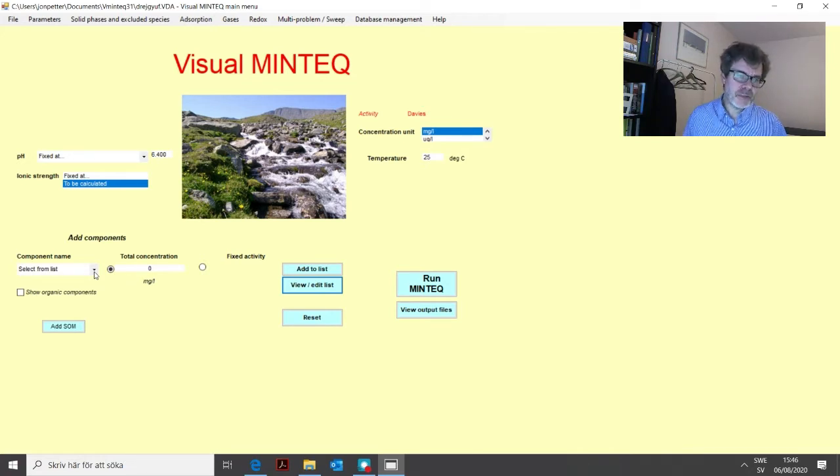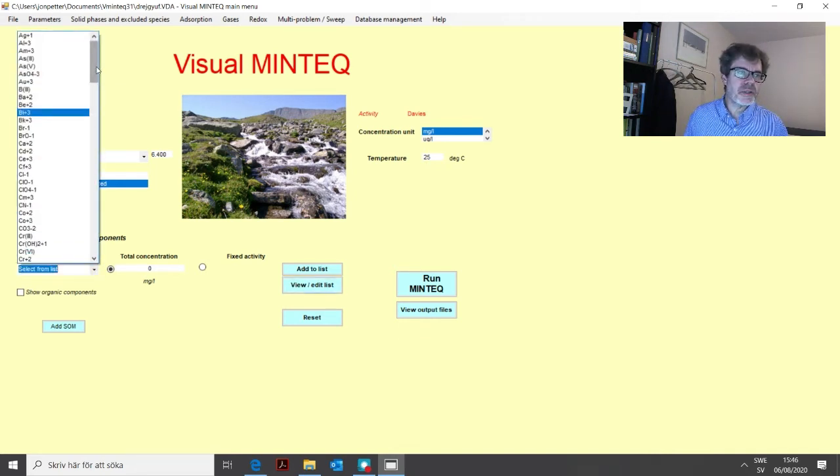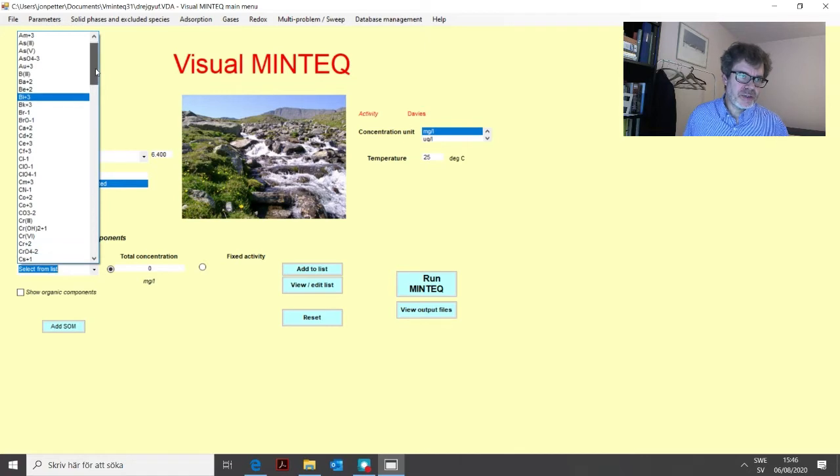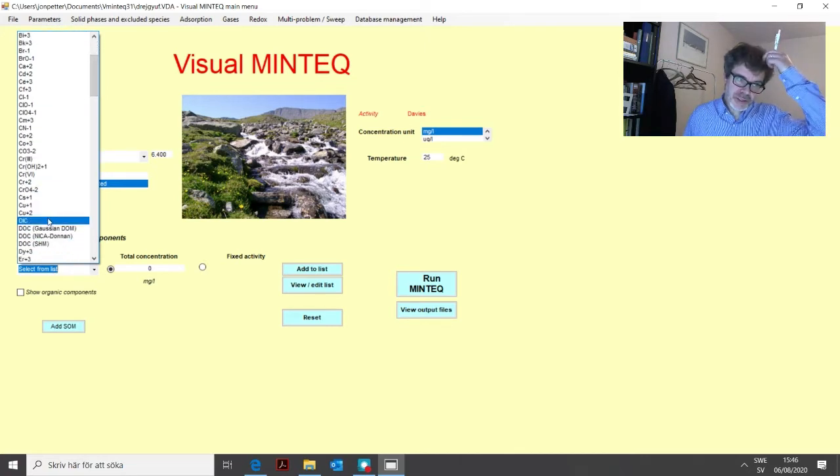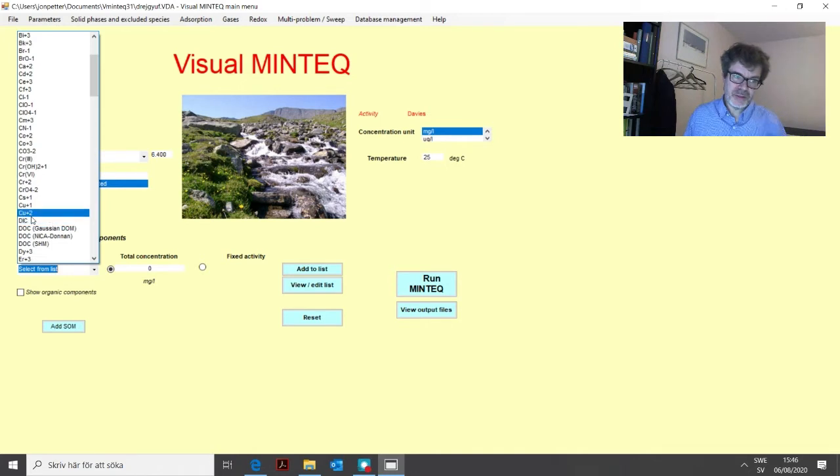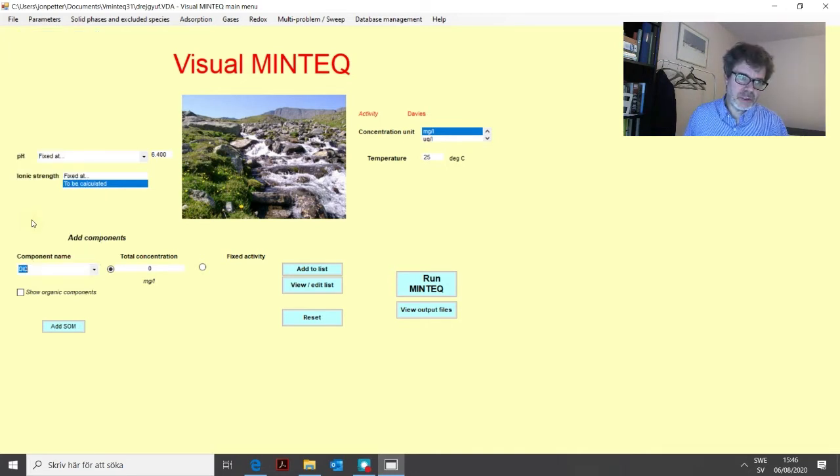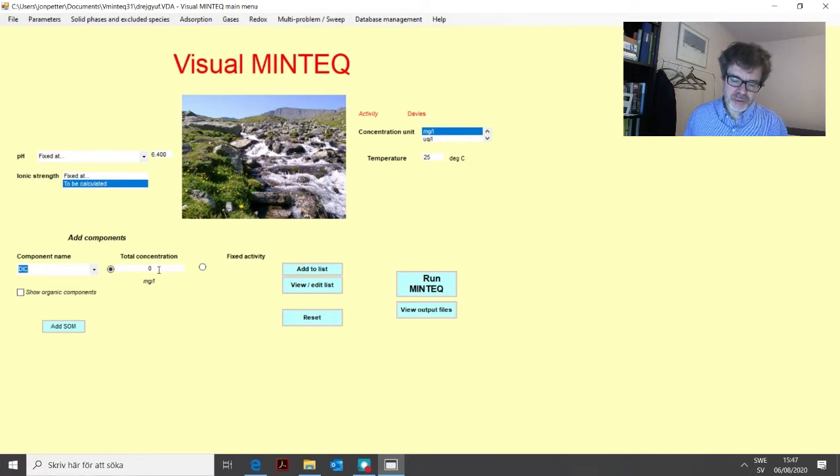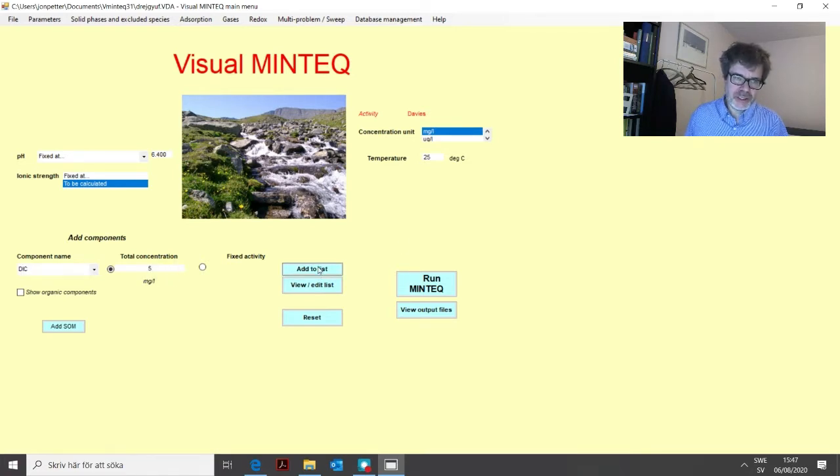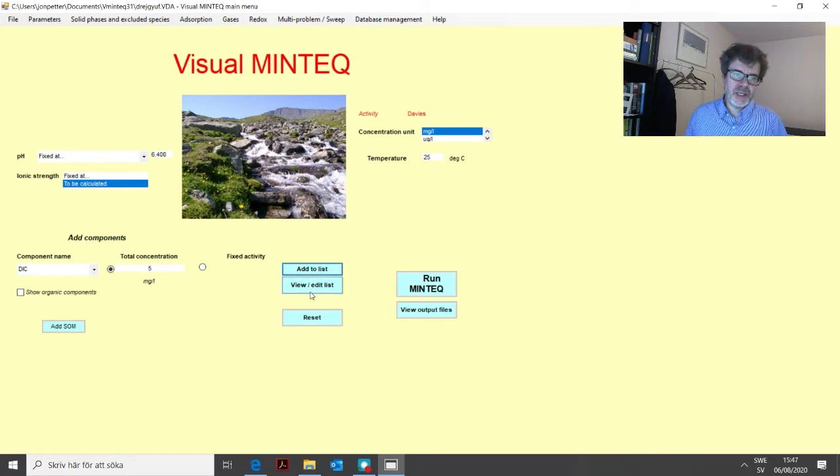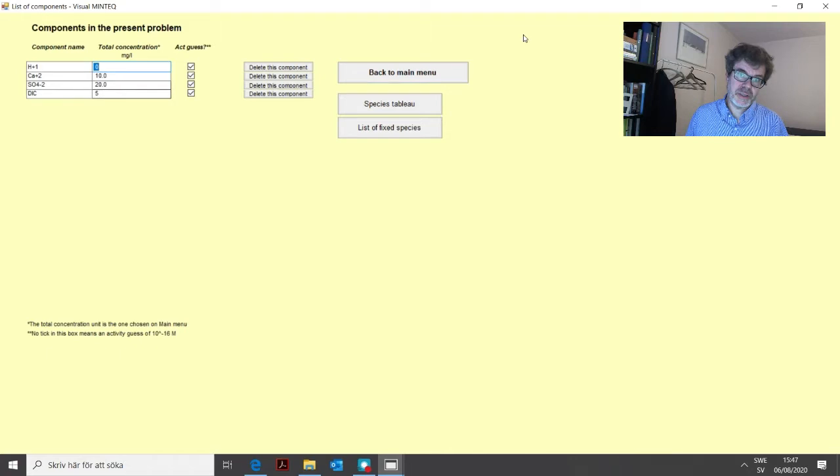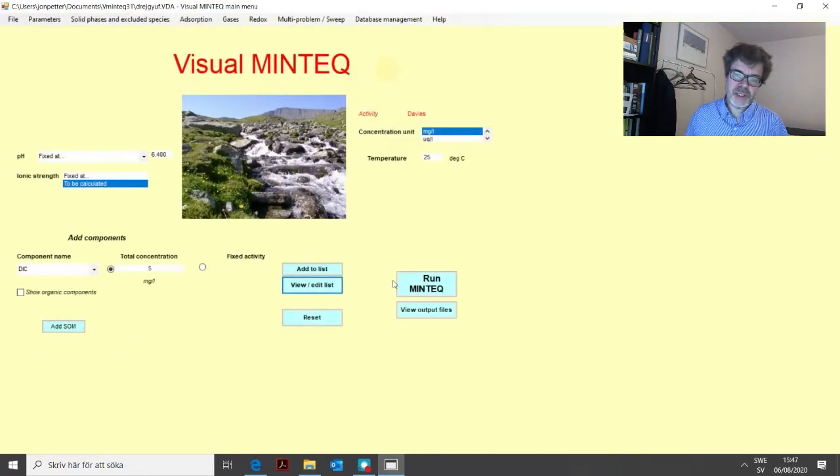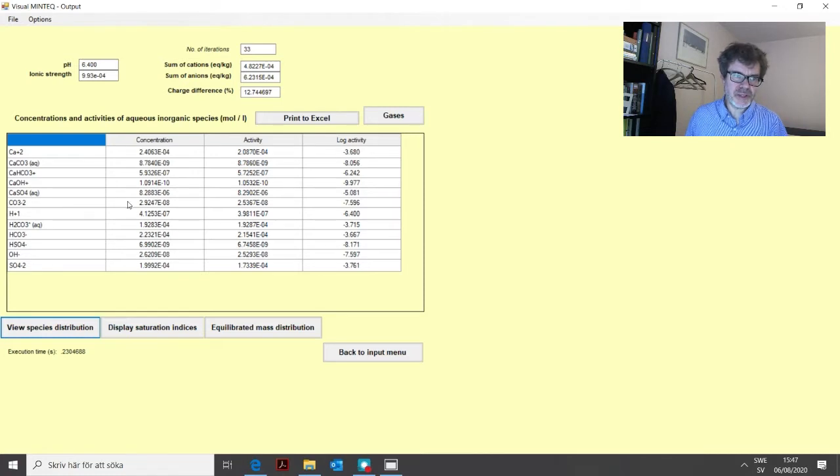If you have carbonate measured in this way, you can click this list and then you find here DIC. DIC is actually dissolved inorganic carbon. So if you have it, for example, five milligrams per liter of that that you have measured, you just enter five here and then you click add to list and then you have defined carbon or carbonate in this way. If we run this problem, you'll see that we get carbonate as a result.